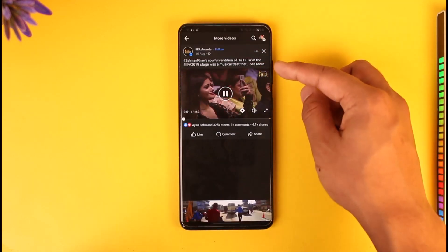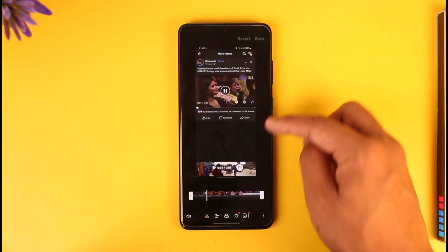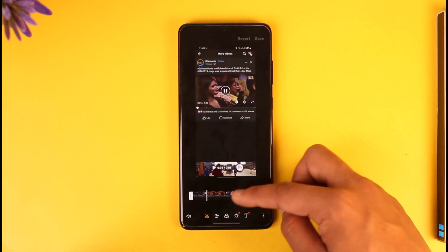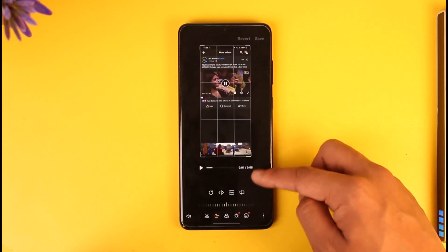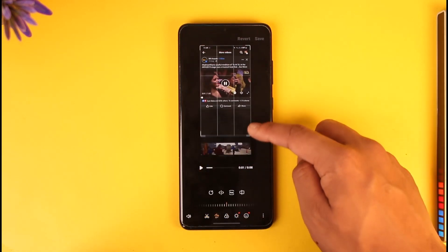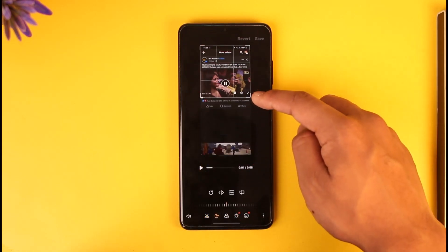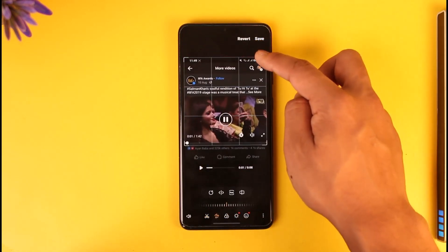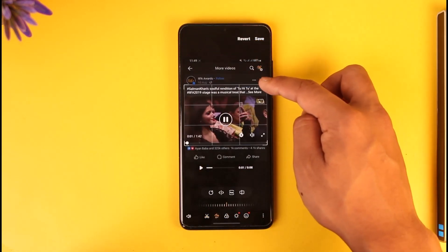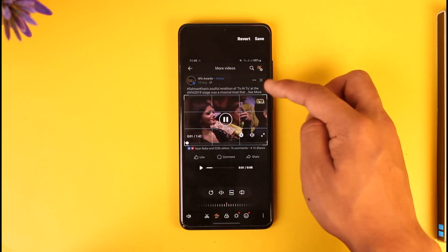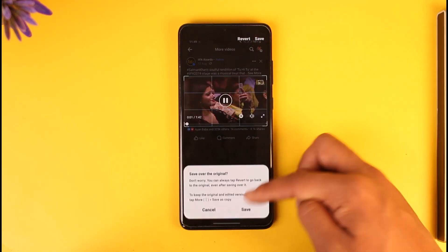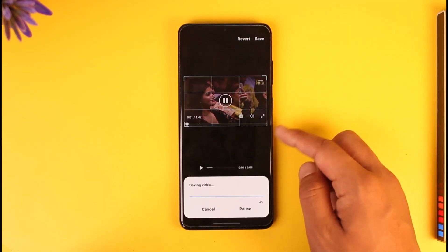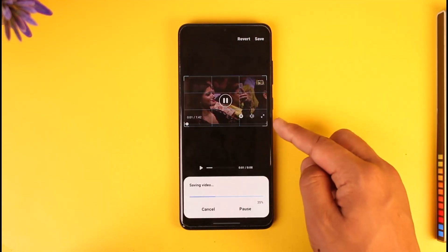We can see the top area is not usable, so tap the crop tool and crop it out like this, and then the other half as well like this.